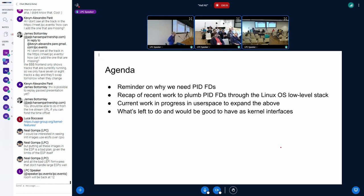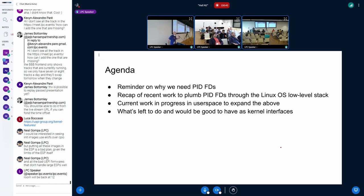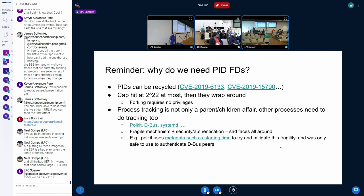Quick look at the agenda. First, a very quick recap on what PIDFDs are, why we need them, and the work that has been done already on them. Then we move on to the important part, which is what gaps we saw while doing all this work to plumb them through the basic layer of the OS, and what we would like to have to fix those gaps.